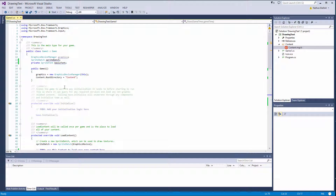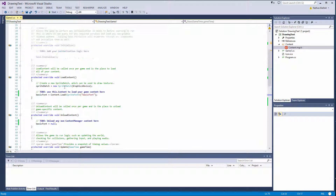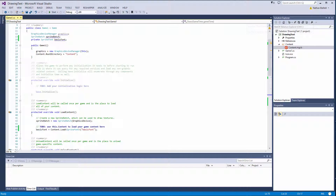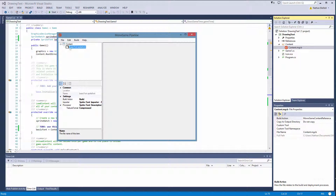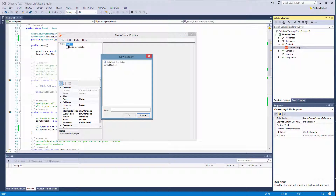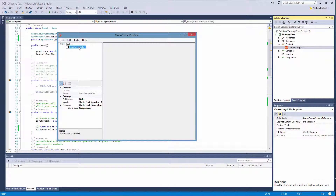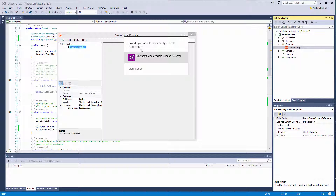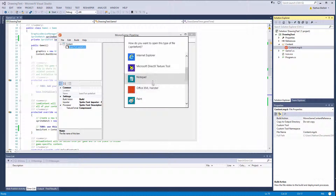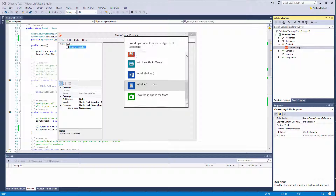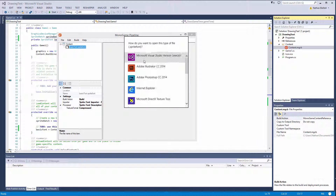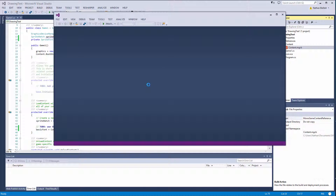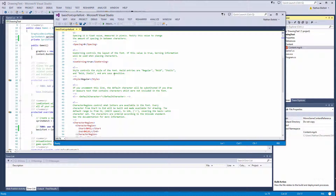So in about five minutes we've discussed how to draw text from the basic sample. You go into the content pipeline, right click content, go to Add New Item, make sure it's a sprite font description and name it. Then reference the .spritefont file — if you have a dedicated XML editor you prefer over Visual Studio you can use that, or just open it in Notepad.